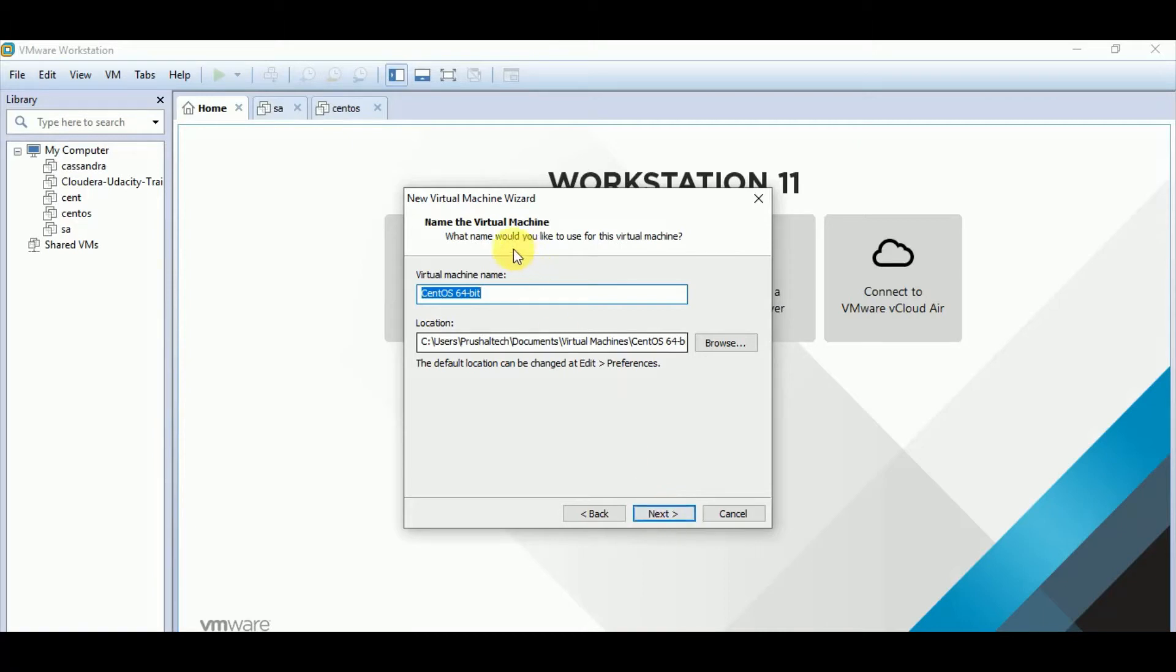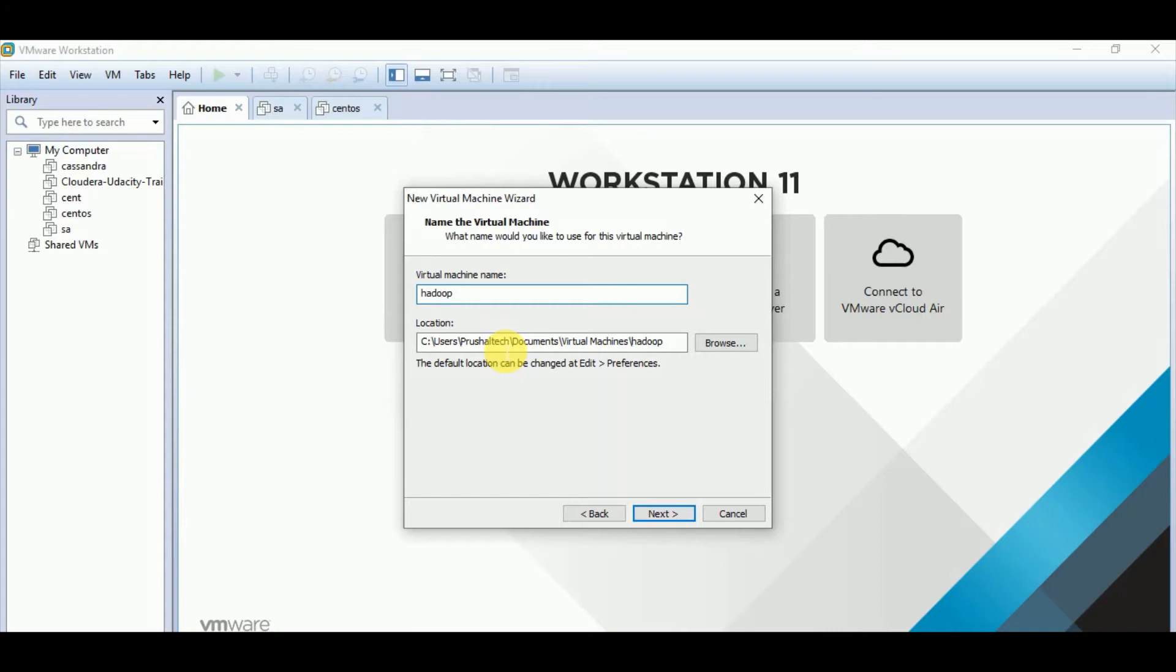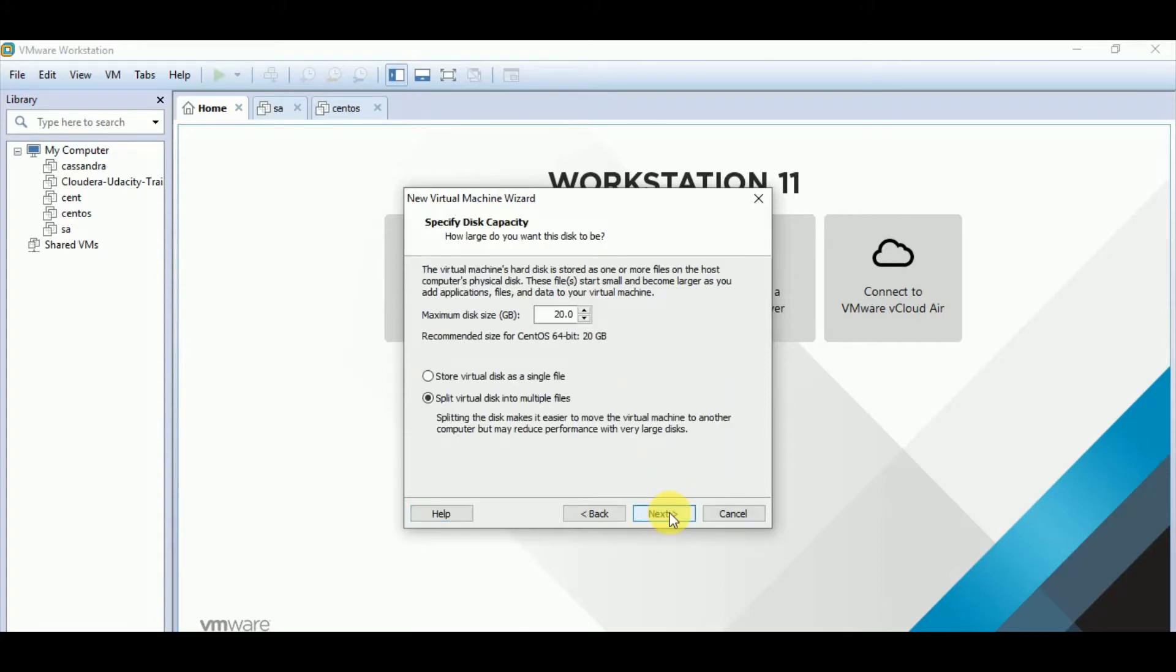Here you need to give a name to your machine. Again, I'll give name as Hadoop itself. And you can change the path where the machine should get created. So all the files related to this machine will get stored in this particular path. I'm keeping it default. I'm clicking on next.